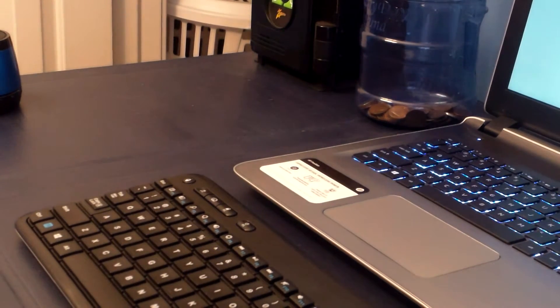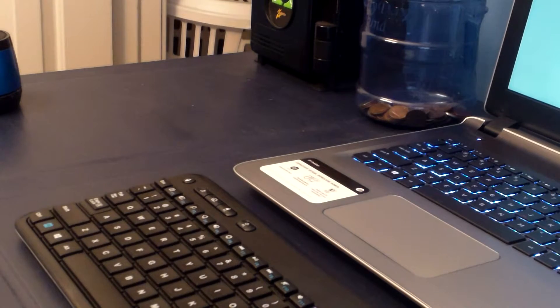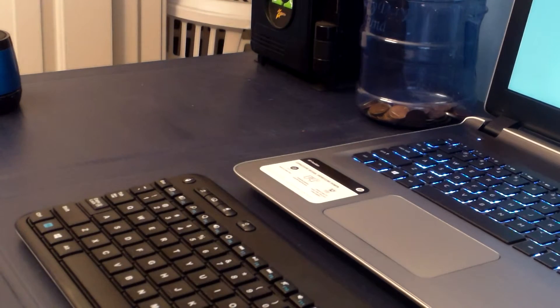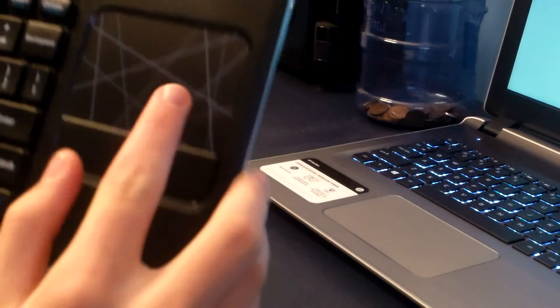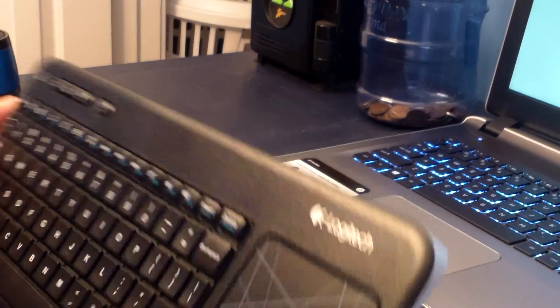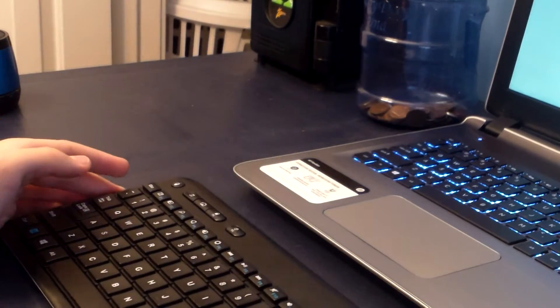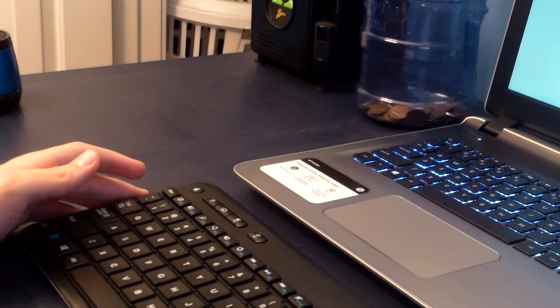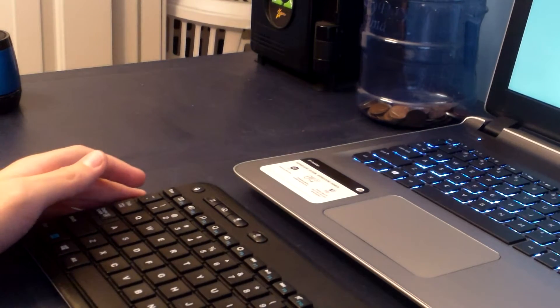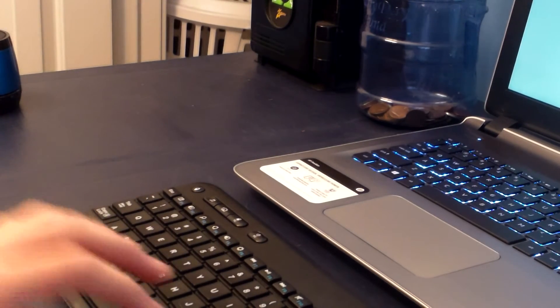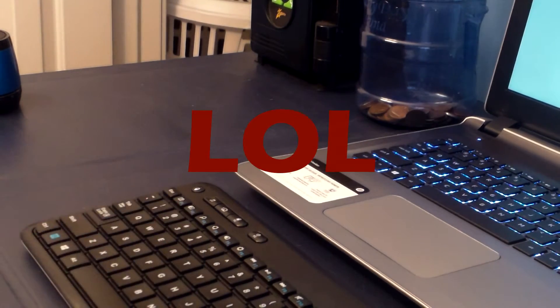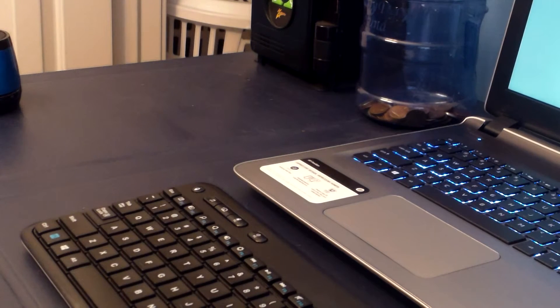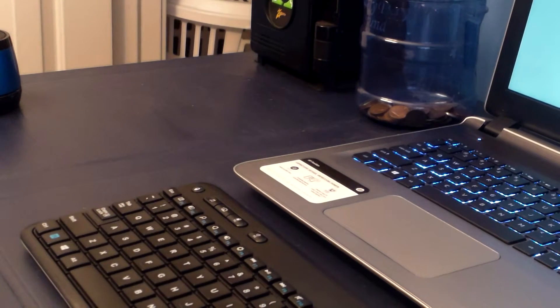So, this is a pretty good keyboard, but I'm not a huge fan of the trackpad that's right here. So, it's definitely worth the $20. I mean, $20 is a pretty good keyboard for $20. So yeah.